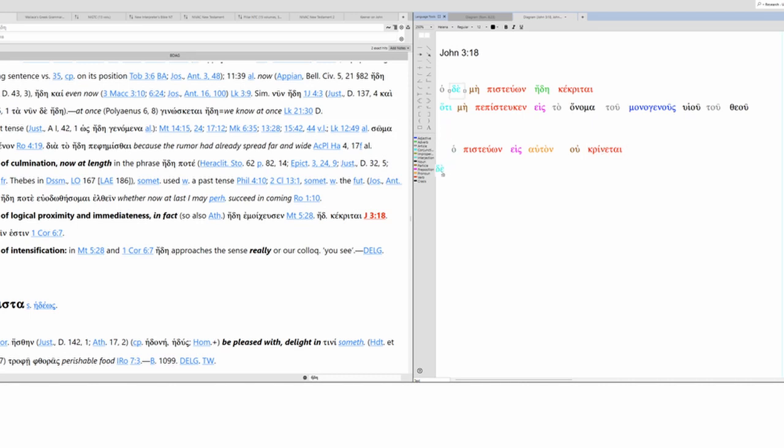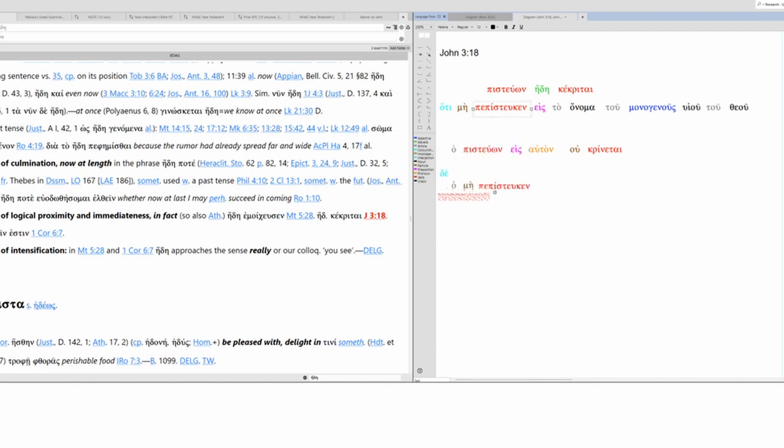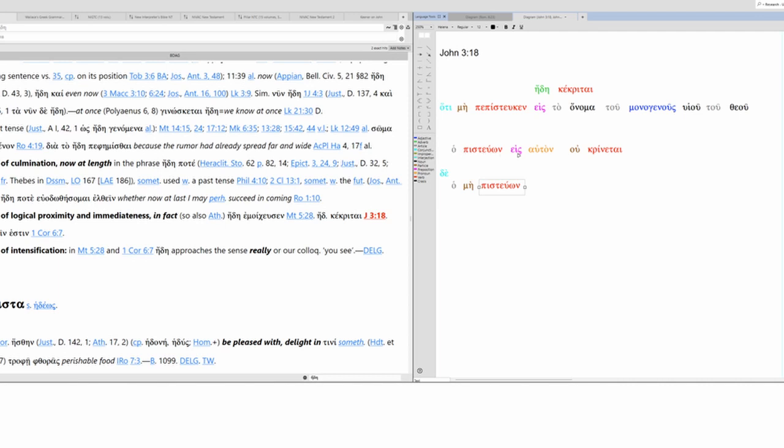Then we have a contrasting marker. Now we have o, me, pistevo. So you can see the parallelism here. The one who believes in him versus the one who does not. Then we have our adverb, and now we have kekrete.